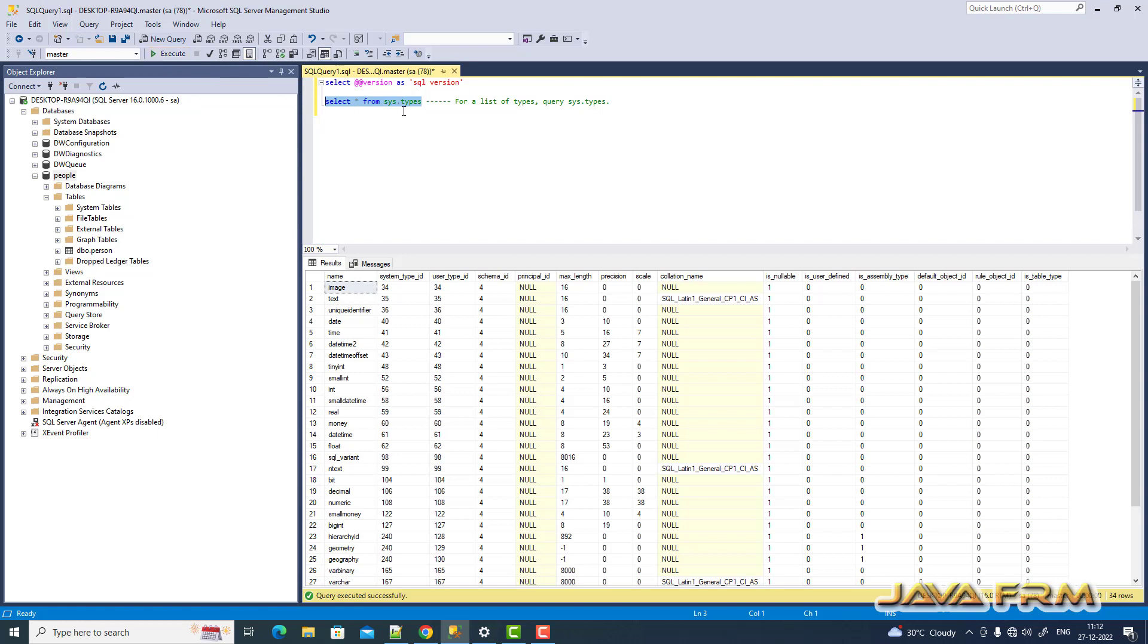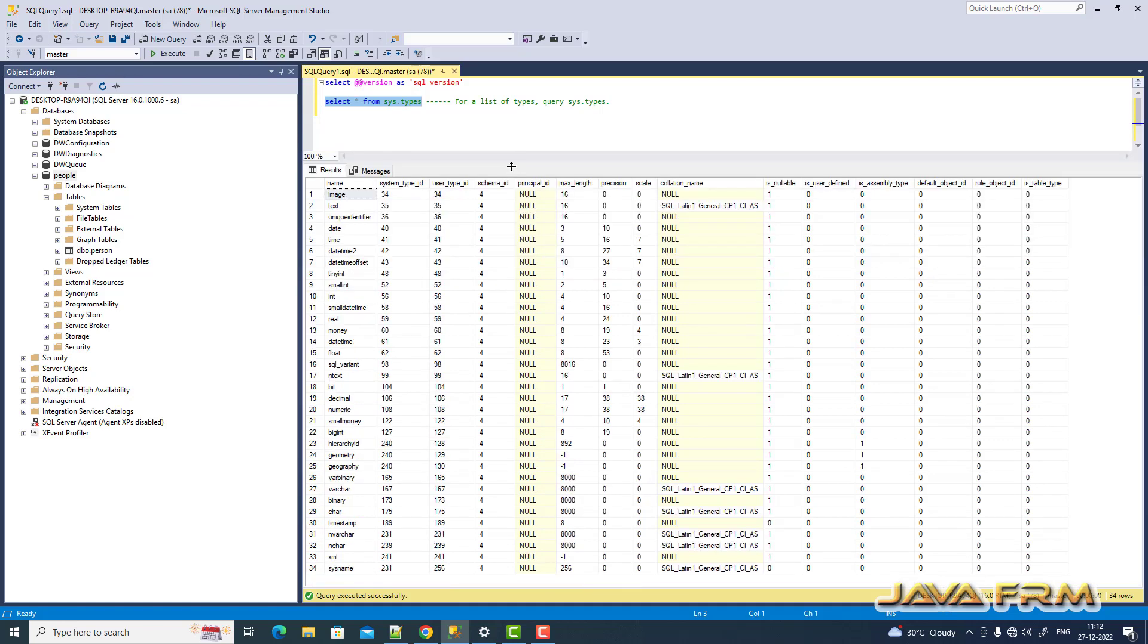See here. So name is the name column gives you the data type name.